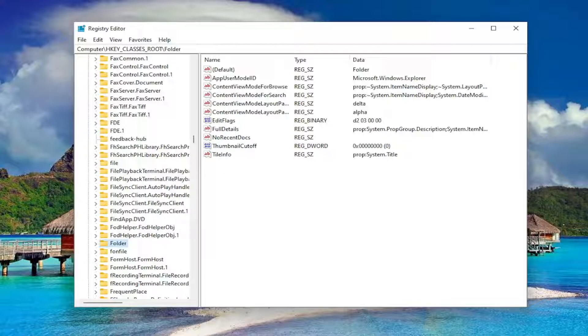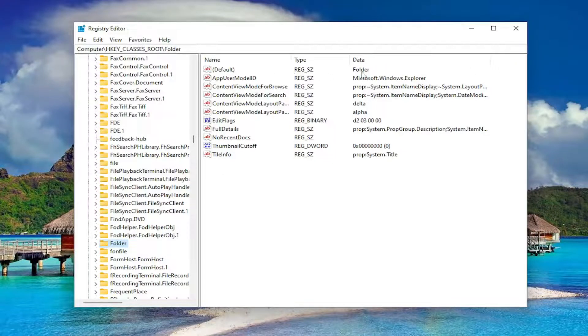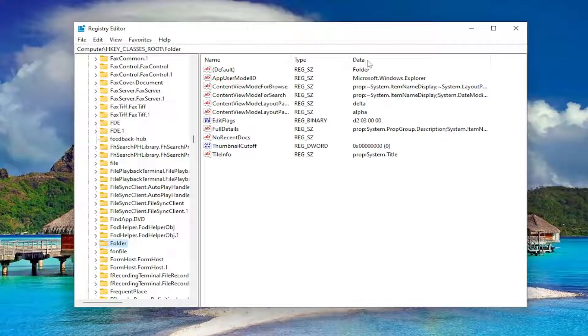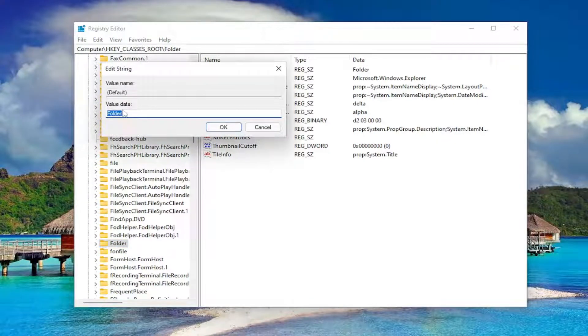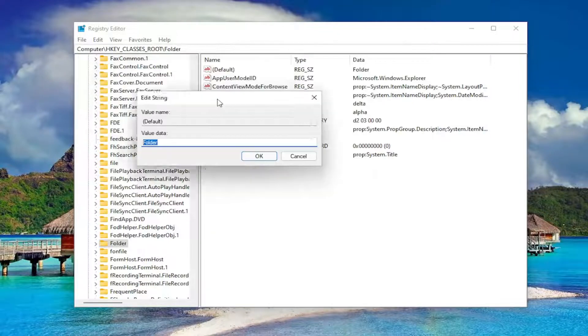On the right side, you want to see something that says default. It should be a string value. In data, it should say folder. Double-click on it. Value data, you want to make sure it's set to folder. If it's set to something else, go ahead and change it to folder.